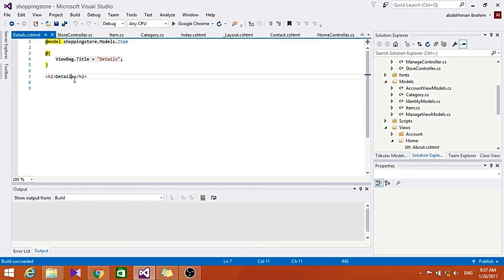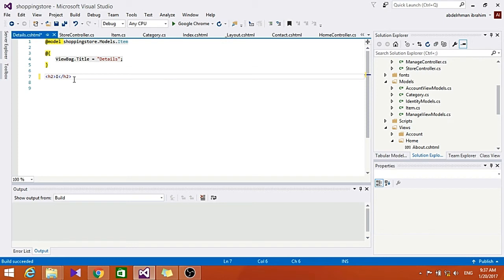So let's go to the view, the item that we chose. So here like Item, and let's make it go to Model.